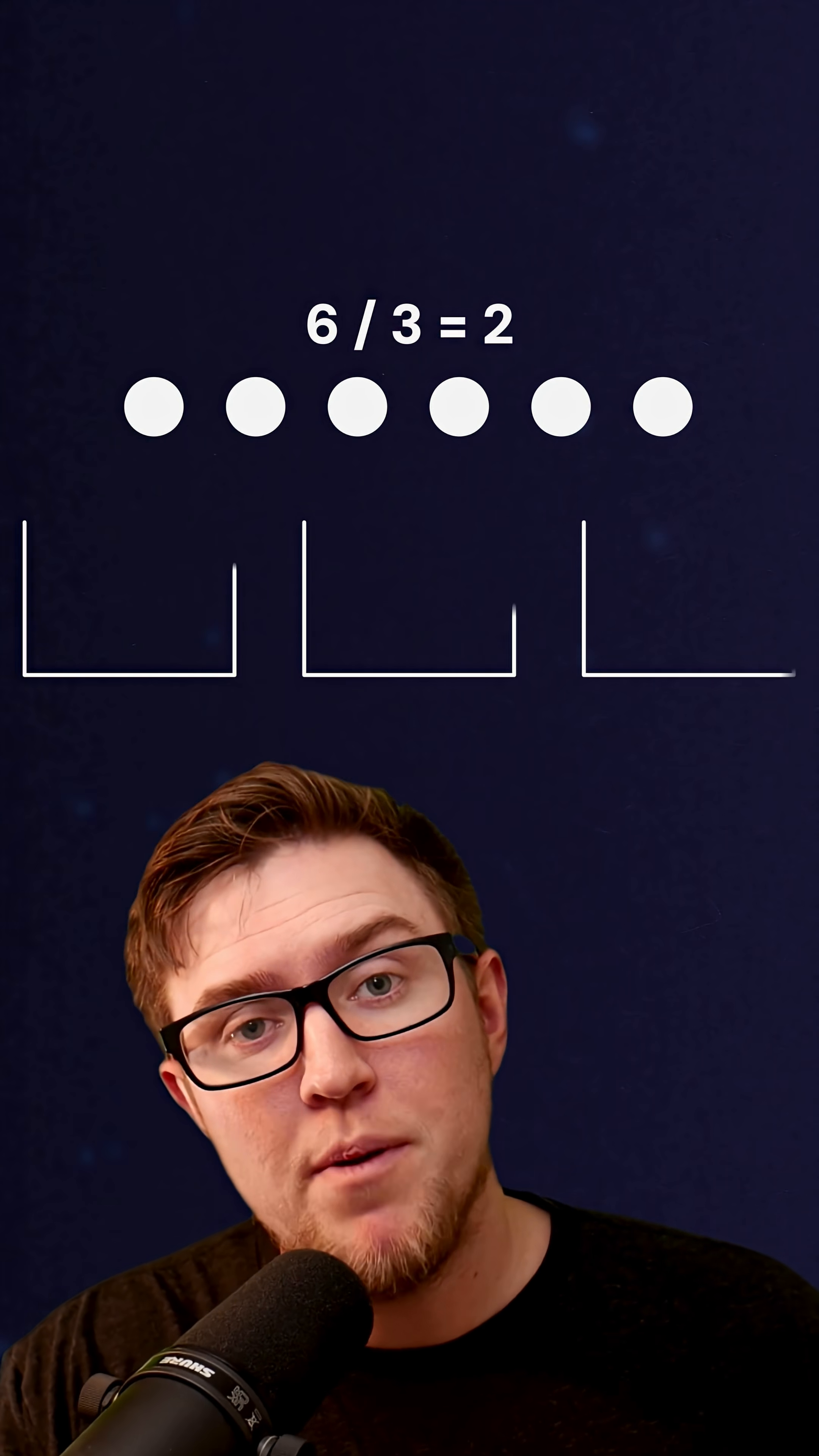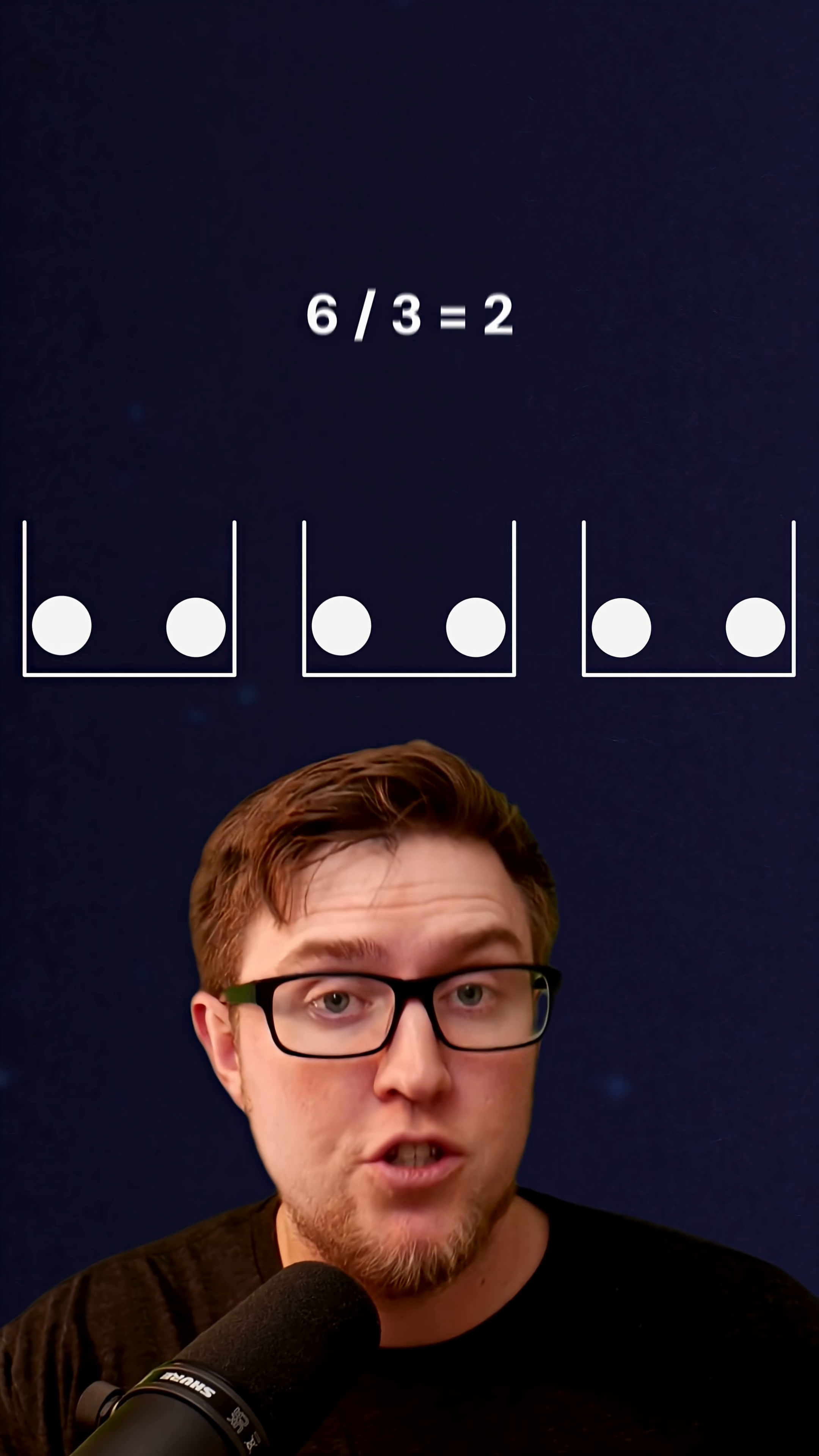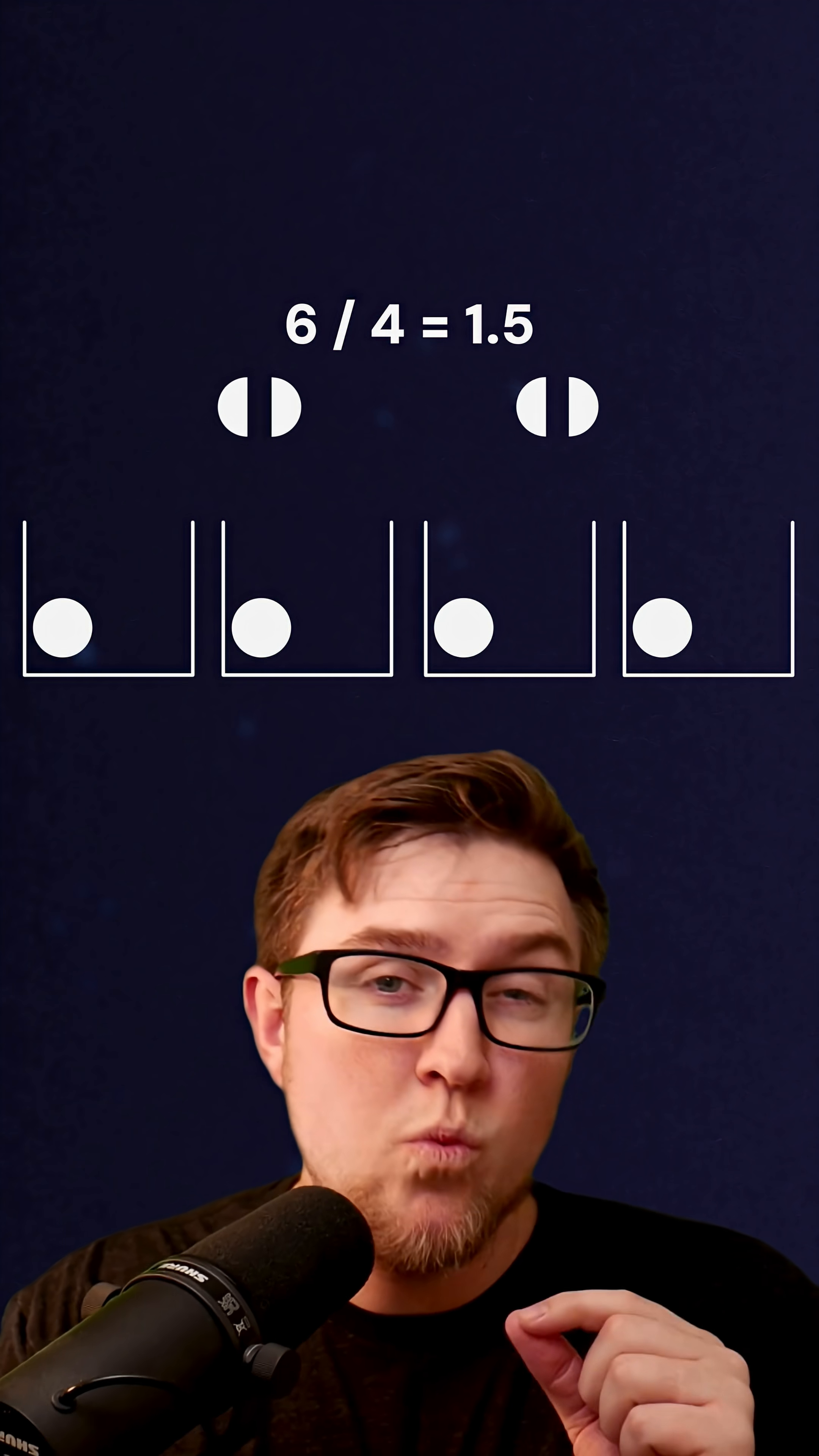Let's go over a few examples, but first with regular division. 6 divided by 3 is 2. 8 divided by 2 is 4. And 6 divided by 4 is 1.5.